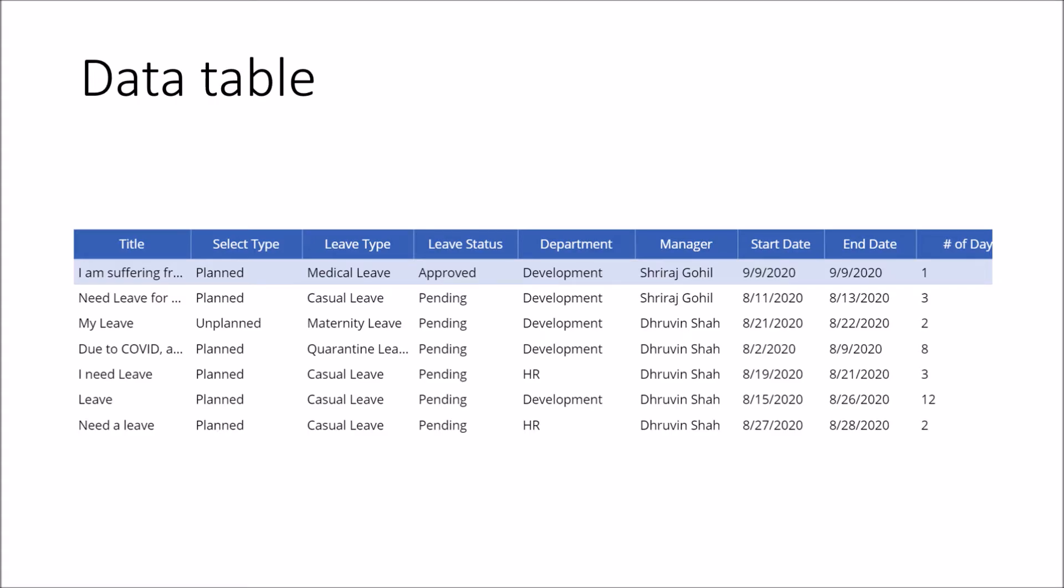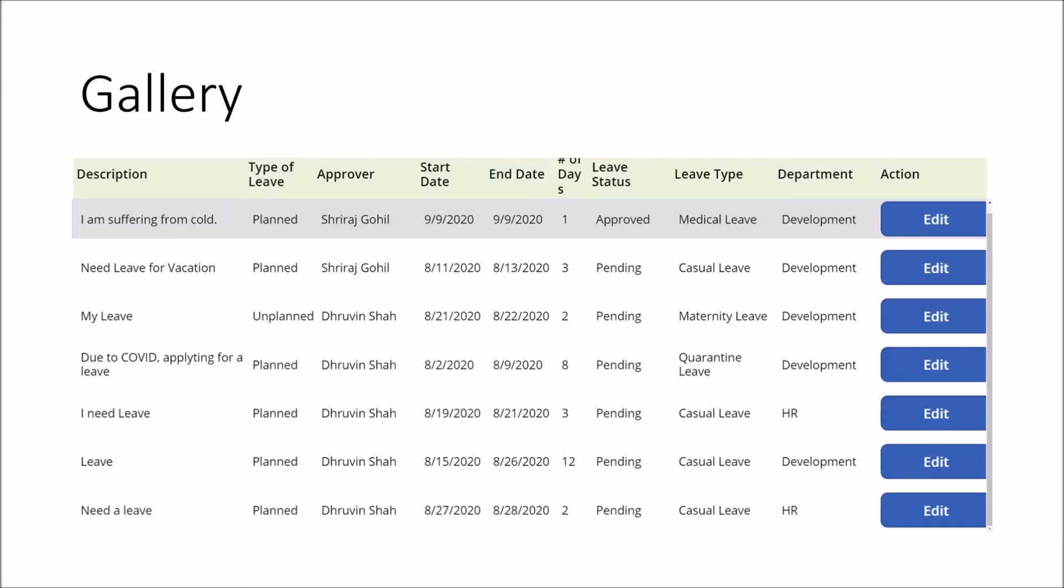In my earlier sessions, we have discussed about how we can create data table and custom gallery control inside PowerApps. In my previous session, we have created this type of data table and this type of custom gallery control over there.